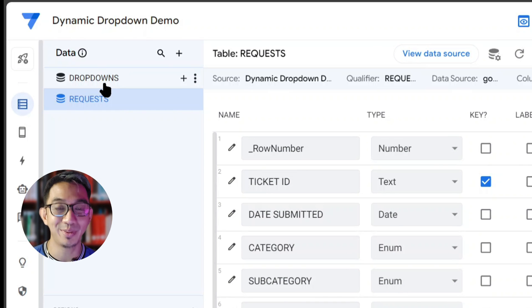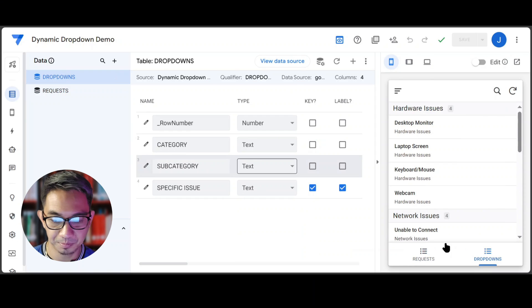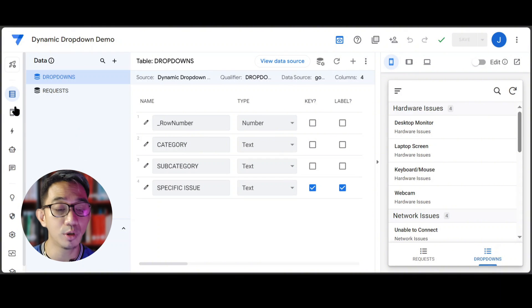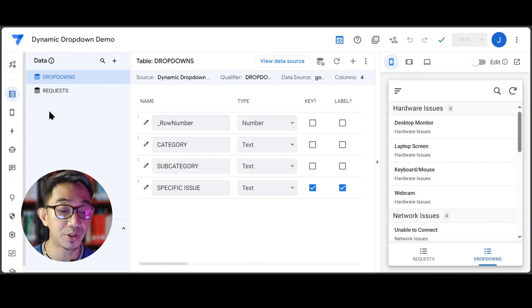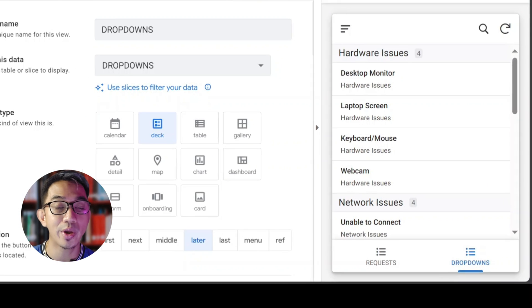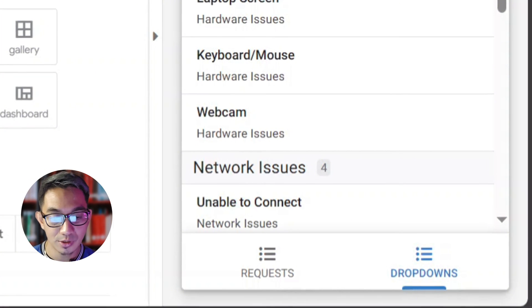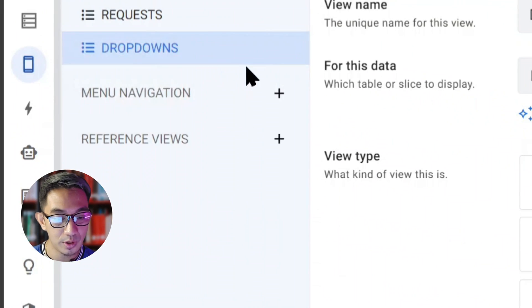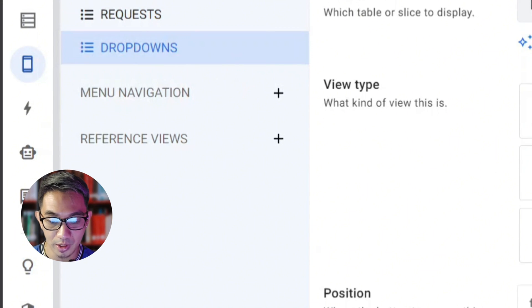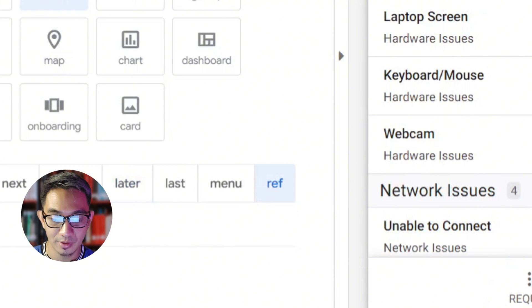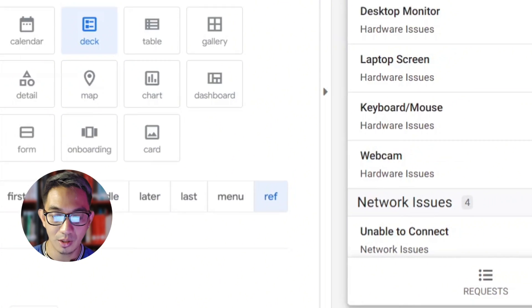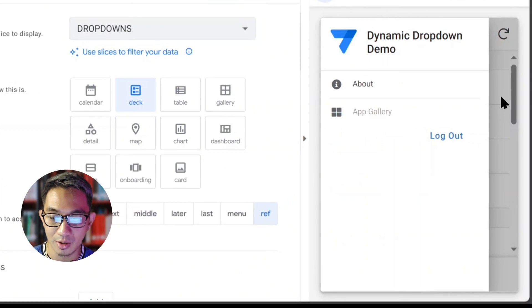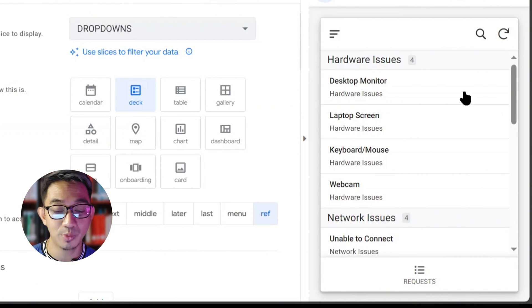Since this table will just be a reference for our drop-down boxes, we would not need to show any view or page for it. So we'll go to the view, select the drop-downs table, and then just position it as a read. That way, it would not be available in any of the views, unless it's something you have in mind as well. And we are now ready to program our user interface to make our dynamic drop-downs.